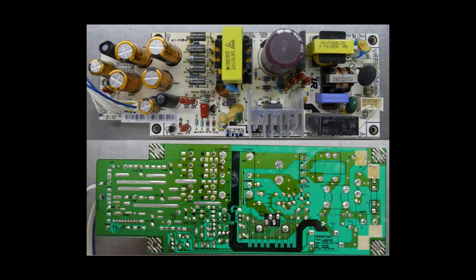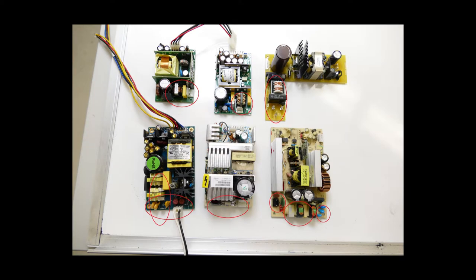Switch mode power supplies all consist of four major component systems. Understanding those systems will help you diagnose failures and perhaps even save you thousands in power supply replacements. The first system is the power input system.